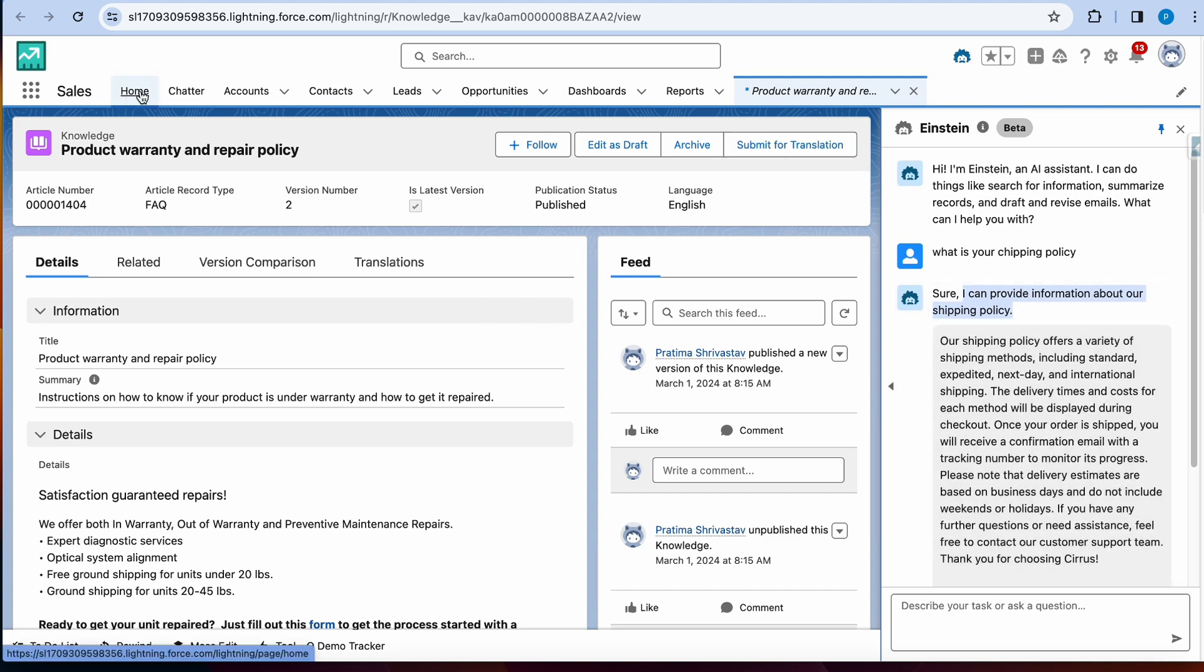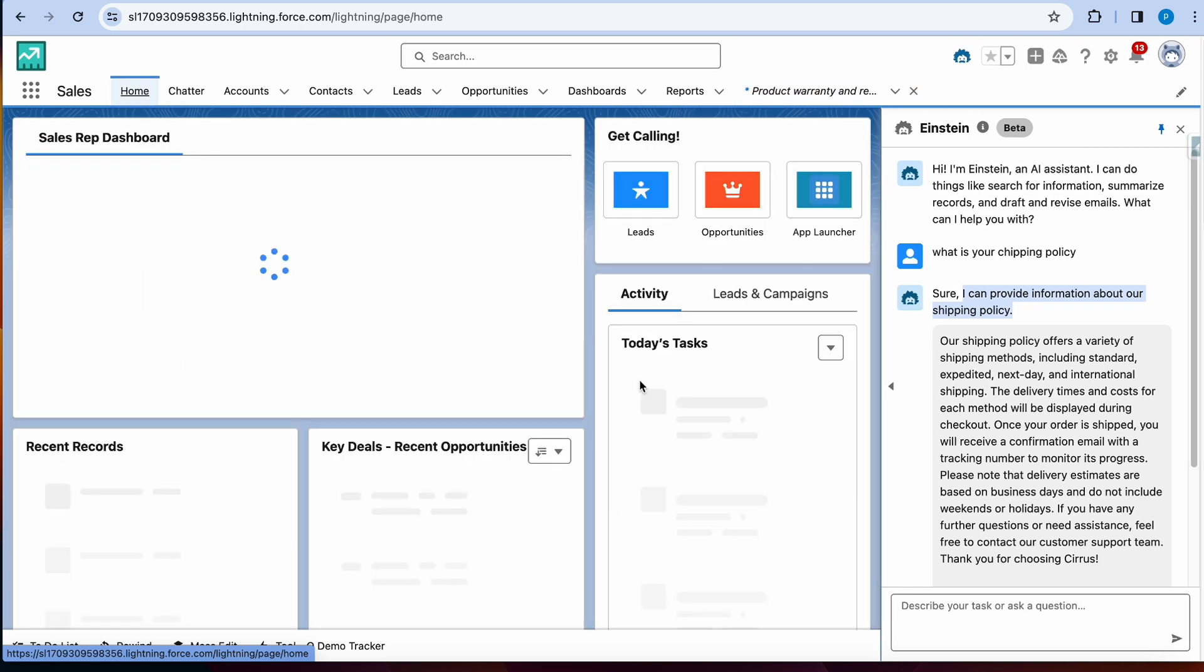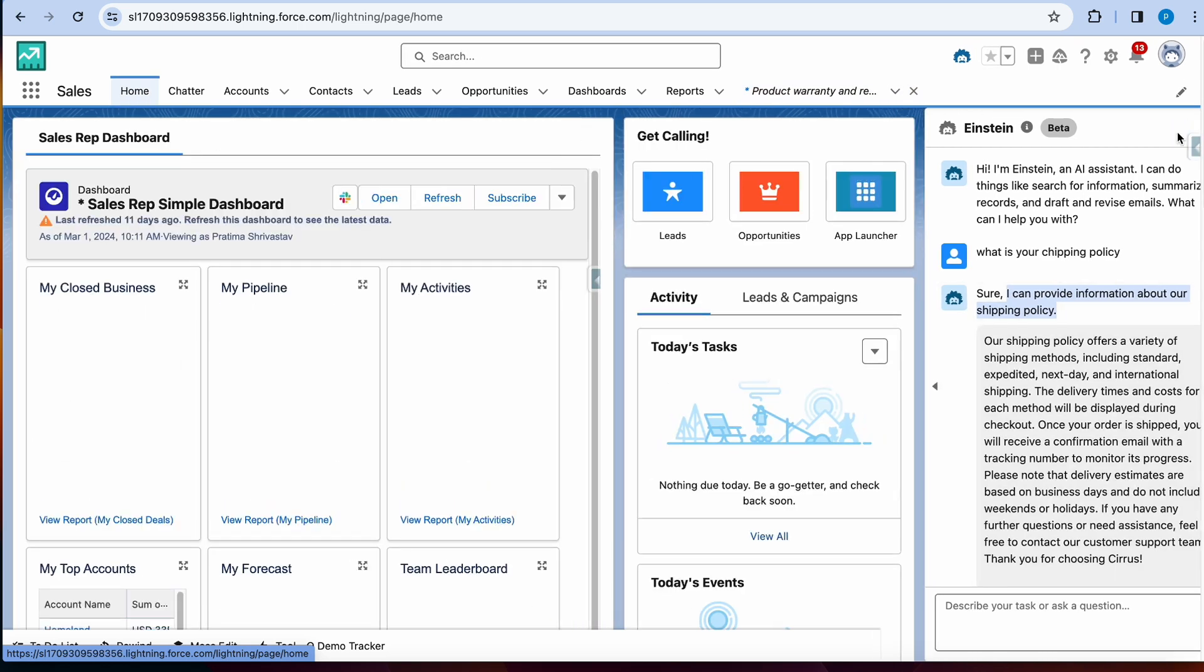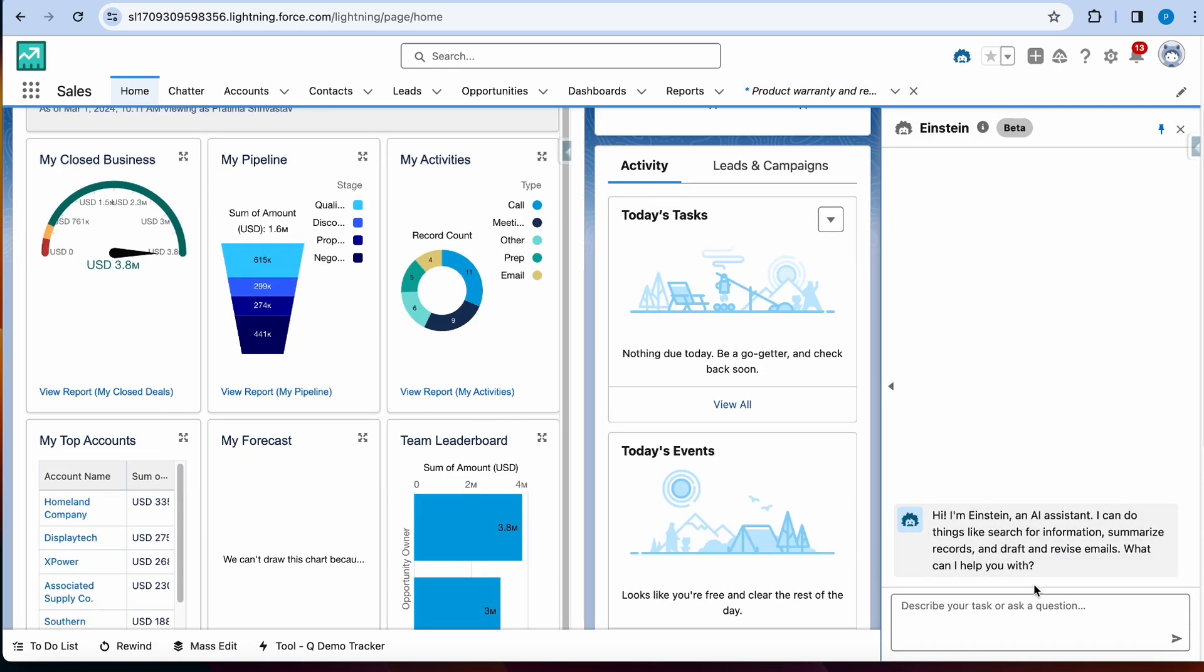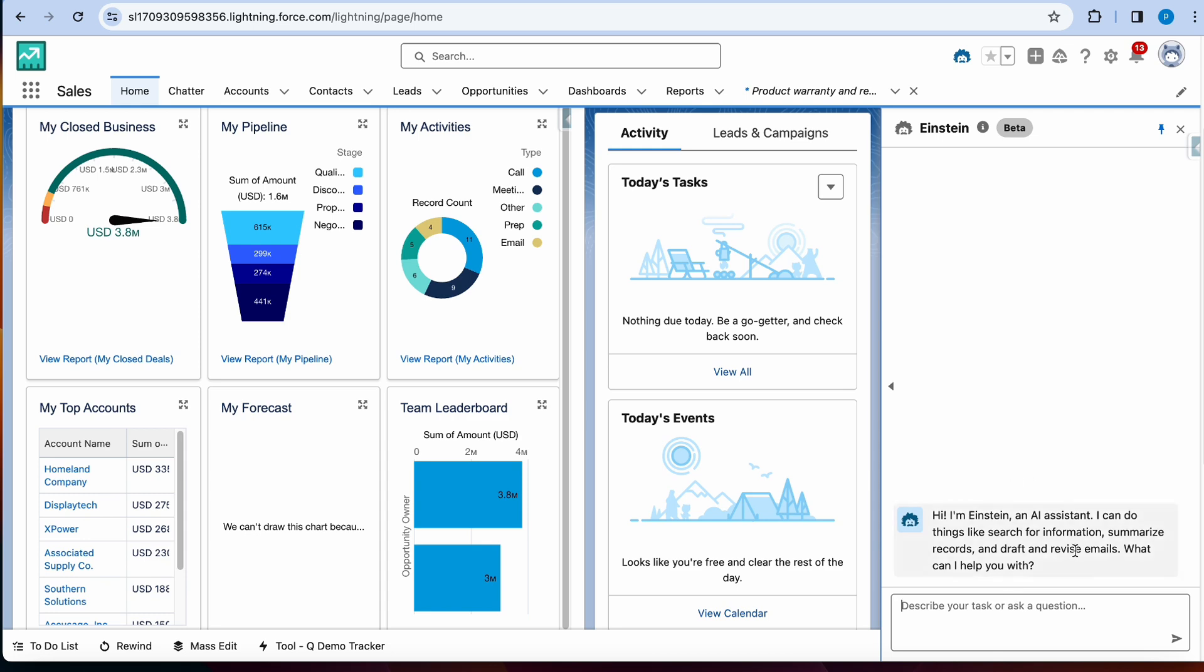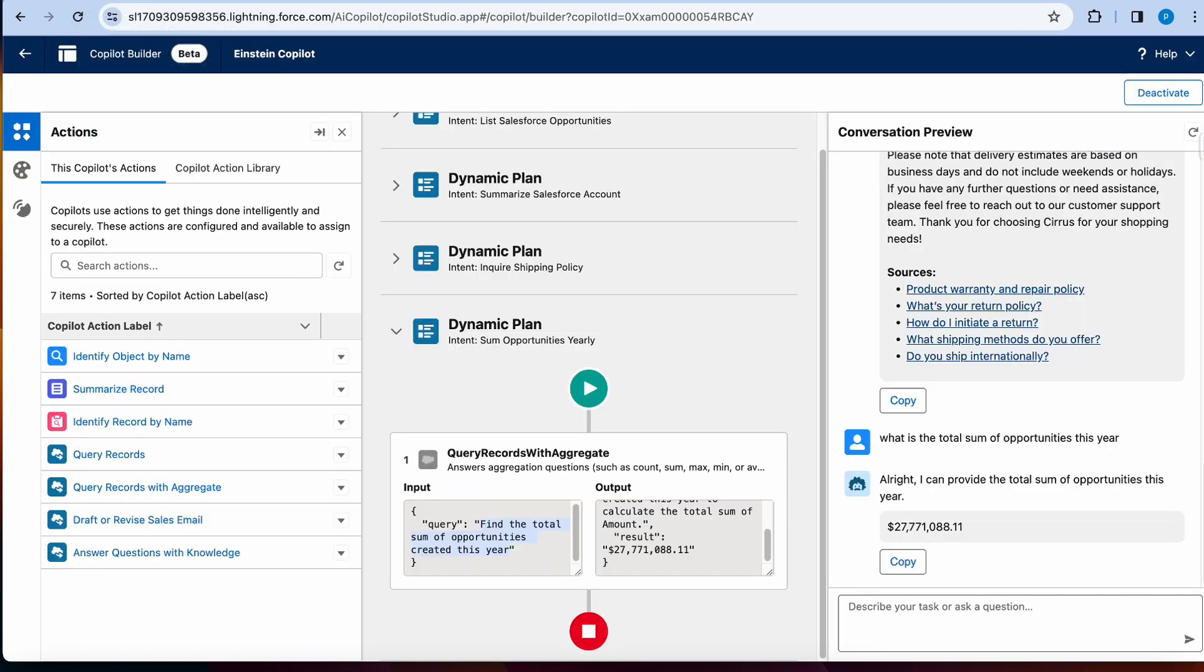So it looks like it did understand shipping policy. If I'm on the homepage, is it out of that? And yeah, so you can do various things here, just like how we did in the copilot builder itself.